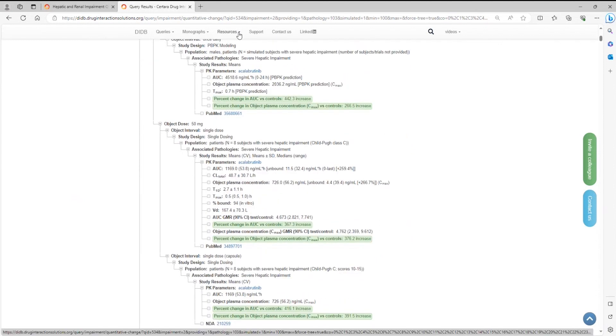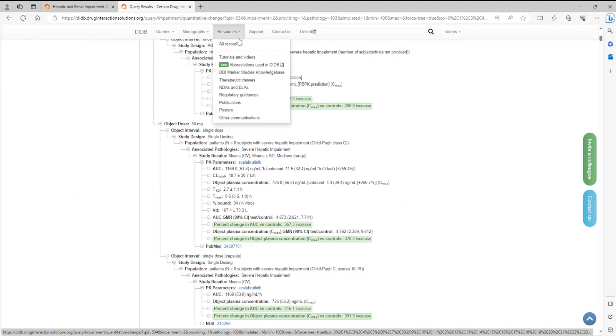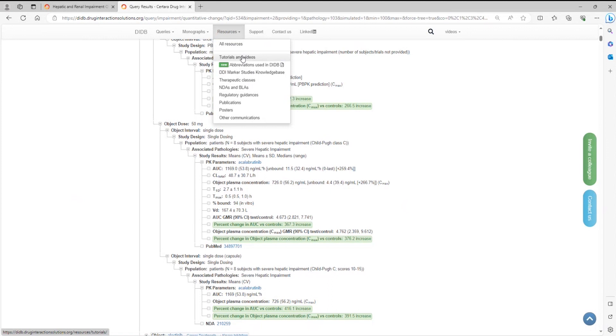And that concludes this video on the Clinical Organ Impairment dataset. I invite you to check out our other video tutorials, which provide an in-depth look into the contents and functionalities of the DIDB.